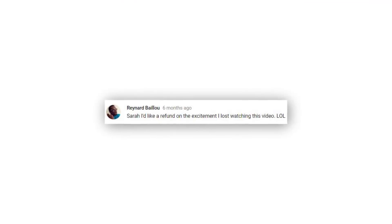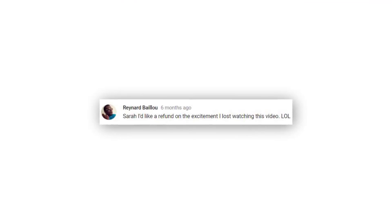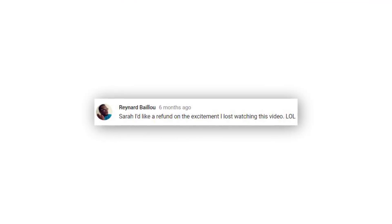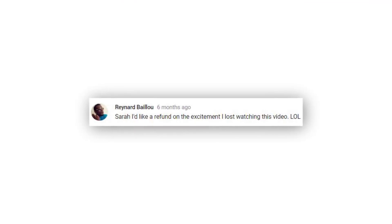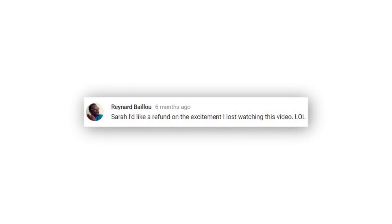Hey guys, and welcome to my updated video. So today we're gonna be talking about taxes — not the most exciting, sexy of topics to have to talk about.